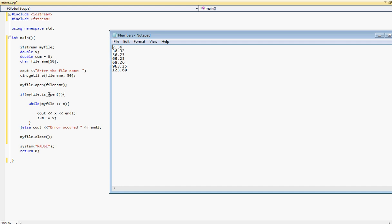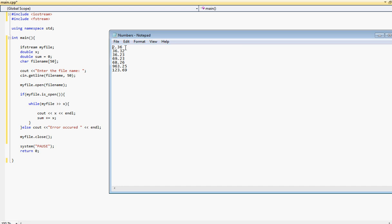So once this is successful, it is open, it will go in the while loop and it will and you will get all the numbers basically located in this file which we open up here and store them in x one by one. So first it will get 2.36, it will display it, then add it to the sum. Then go to the second one, display it, add it to the sum. And then we'll close the file.